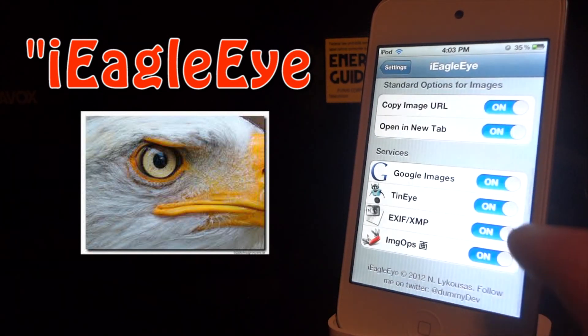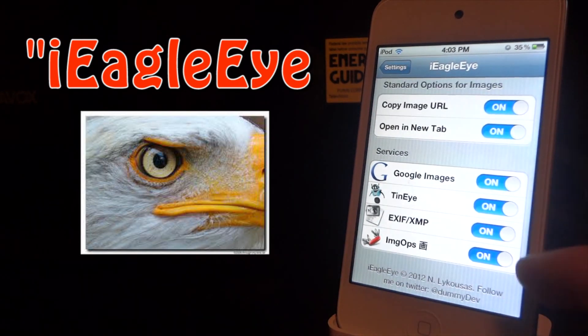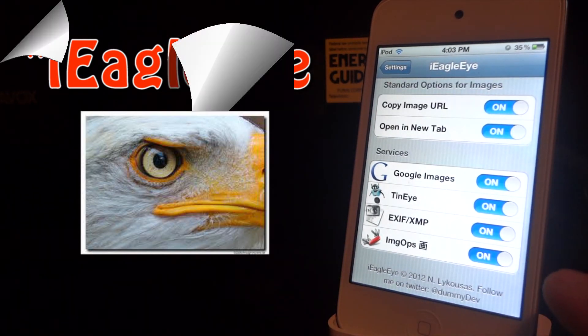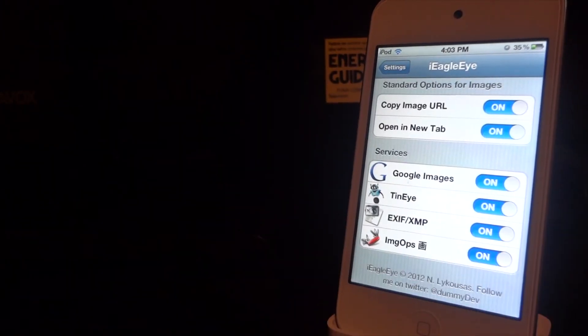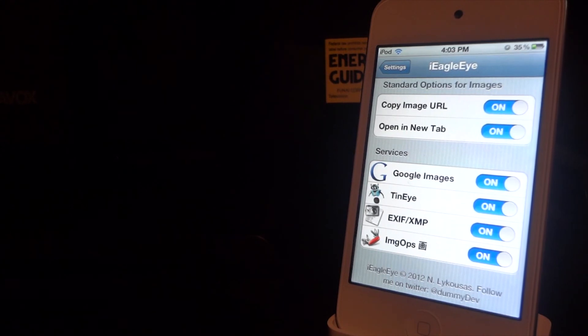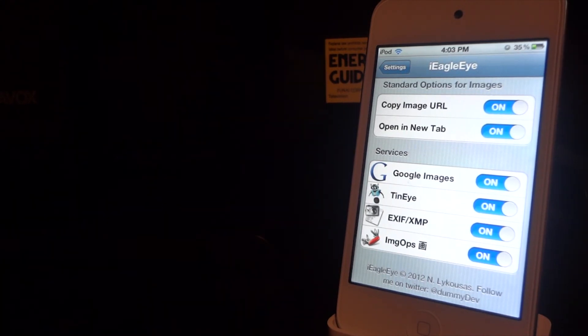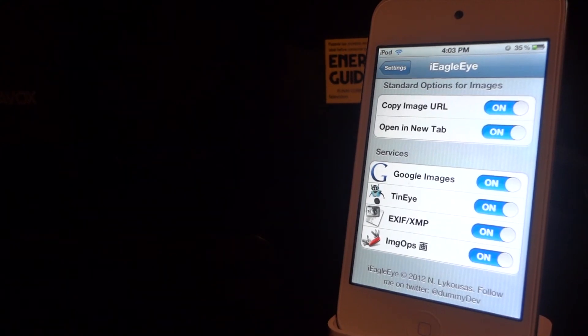So this is iEagleEye. Remember, it is 99 cents off the Big Boss repo if you want it. Thank you guys for watching this video — remember to like the video, subscribe, and I'll see you in the next one.